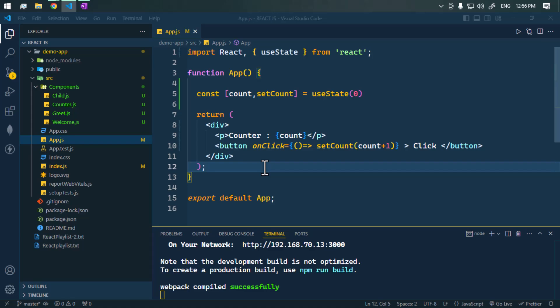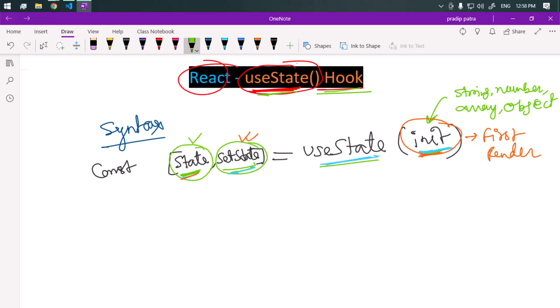The useState hook is a very powerful hook and is fundamental in building dynamic React components. That's it for the video — see you in the next one, take care.